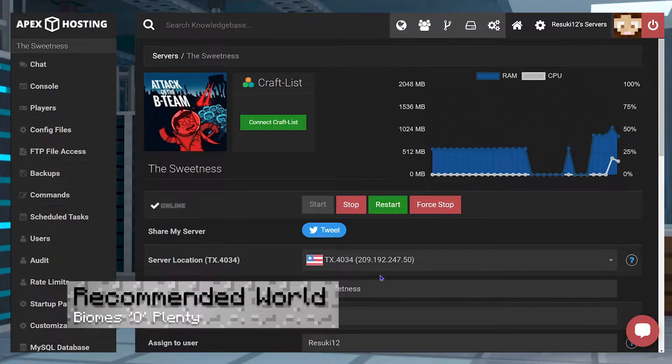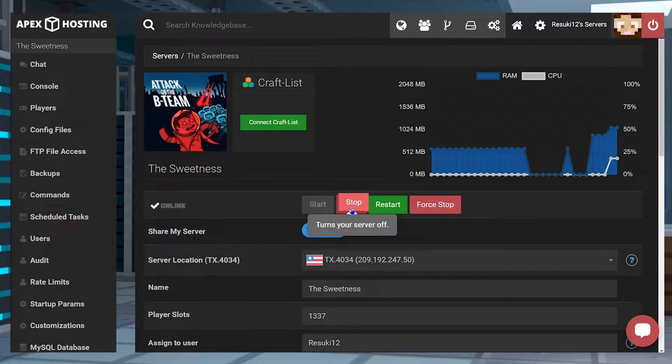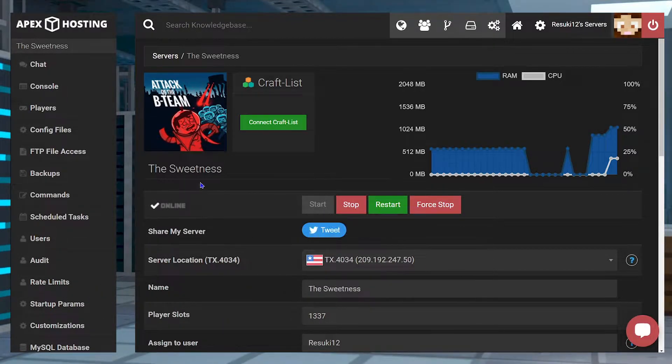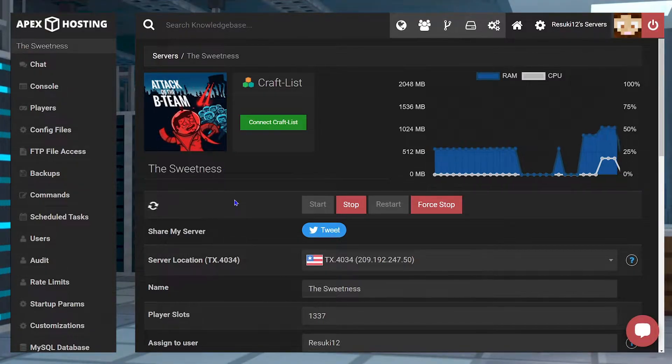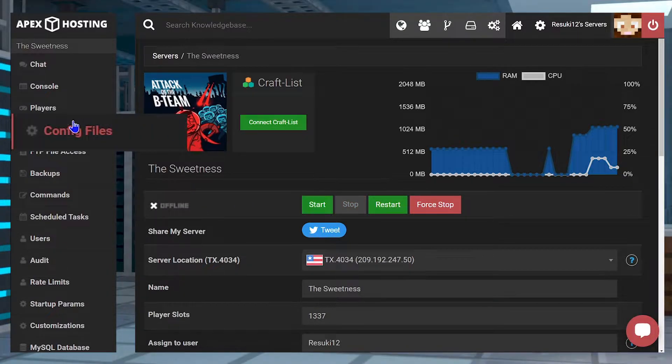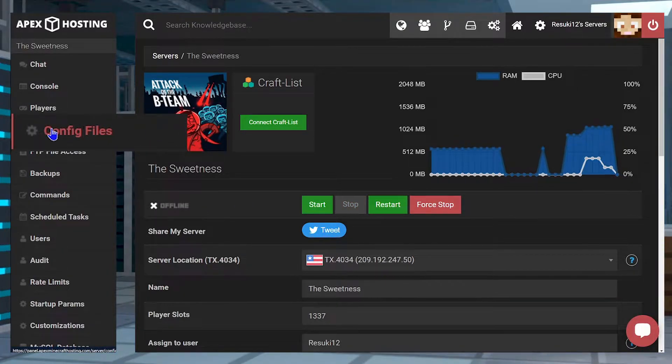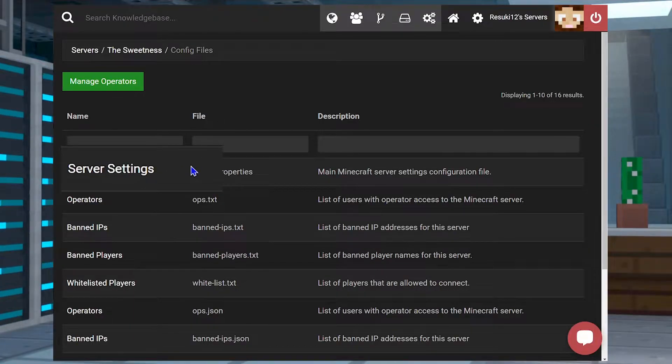Something that is technically optional, but highly recommended as you won't get the full mod experience otherwise, is enabling biomes aplenty. First, head on over to your Apex panel, stop your server, and head over to the left-hand side where you see Config Files. Select that, and then in the new menu, select Server Settings.